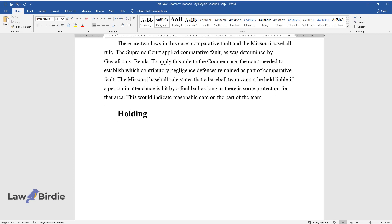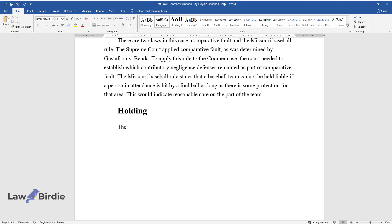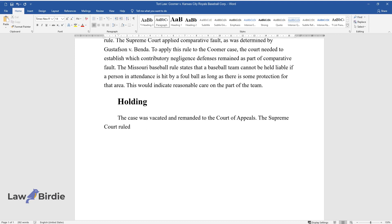Holding: The case was vacated and remanded to the Court of Appeals. The Supreme Court ruled in favor of Coomer.